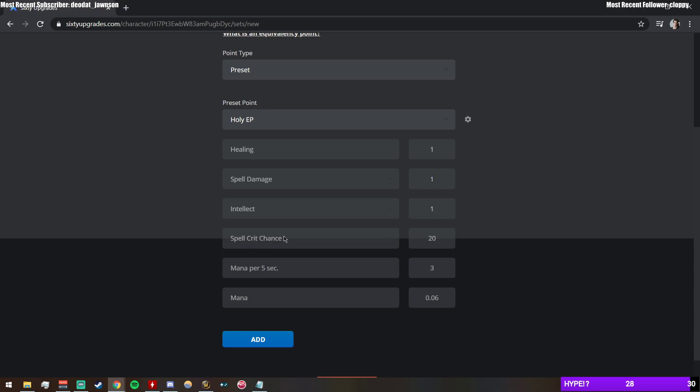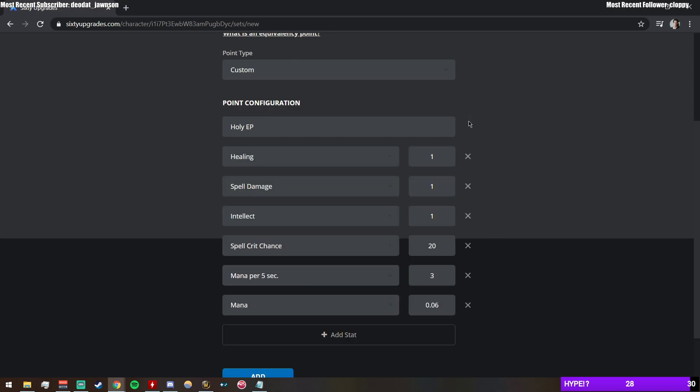And you can go in here and you can customize these values, I believe. Yeah, so I can go and say spell damage, okay, but in Intel I don't really care about, and I'm going to make this 0.5.